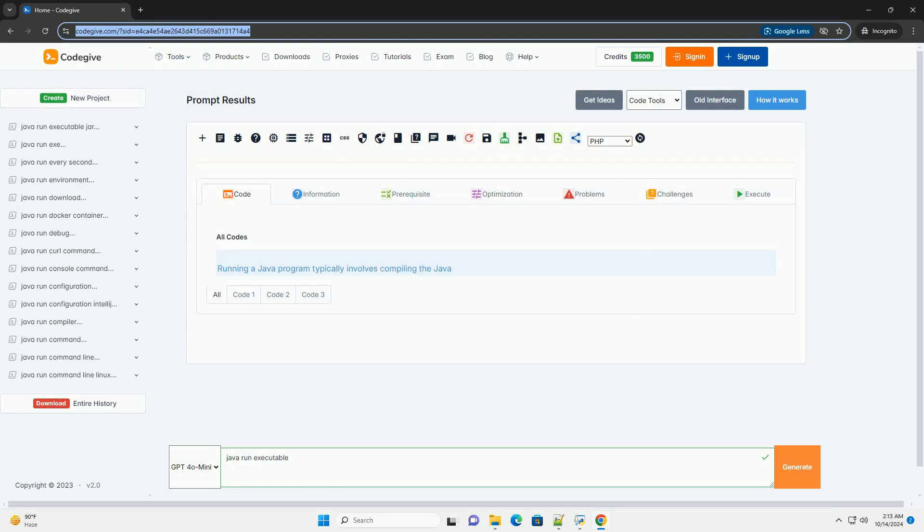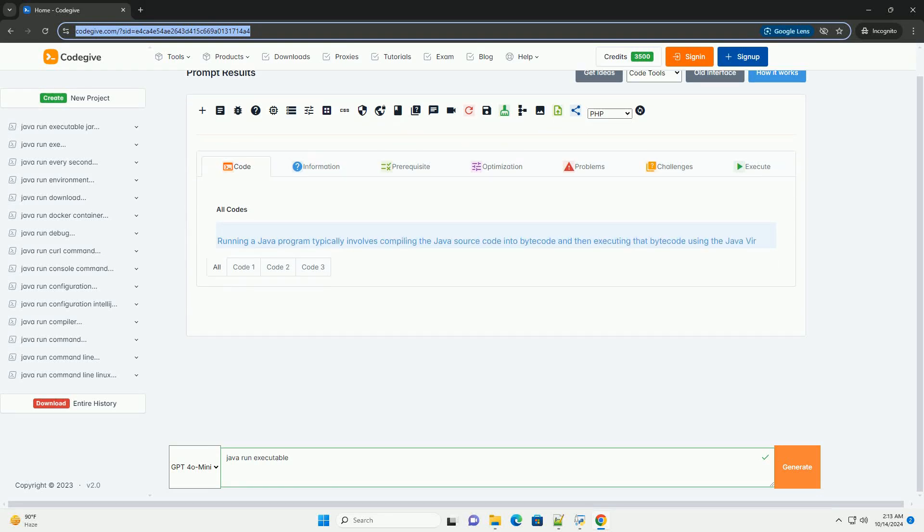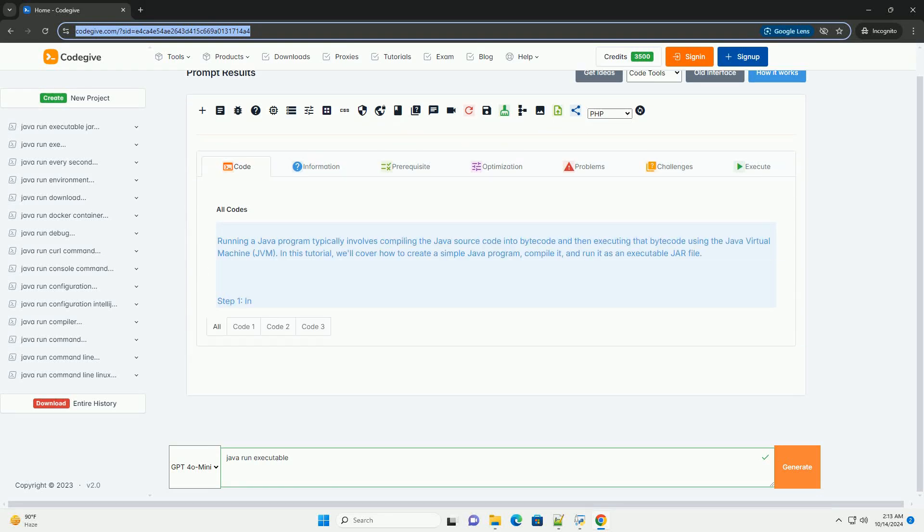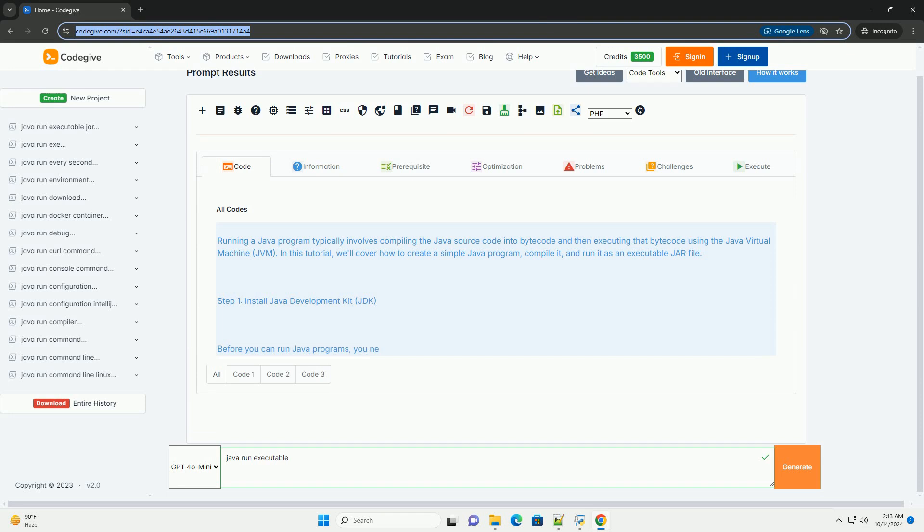Download this code and get free GPT-40 from CodeGive.com, link in the description below.